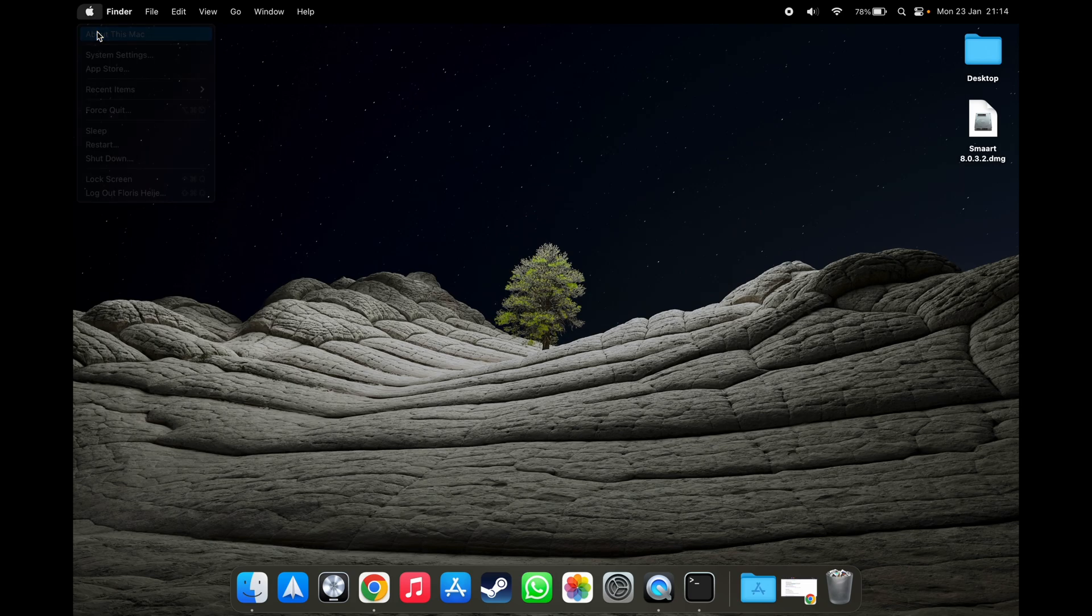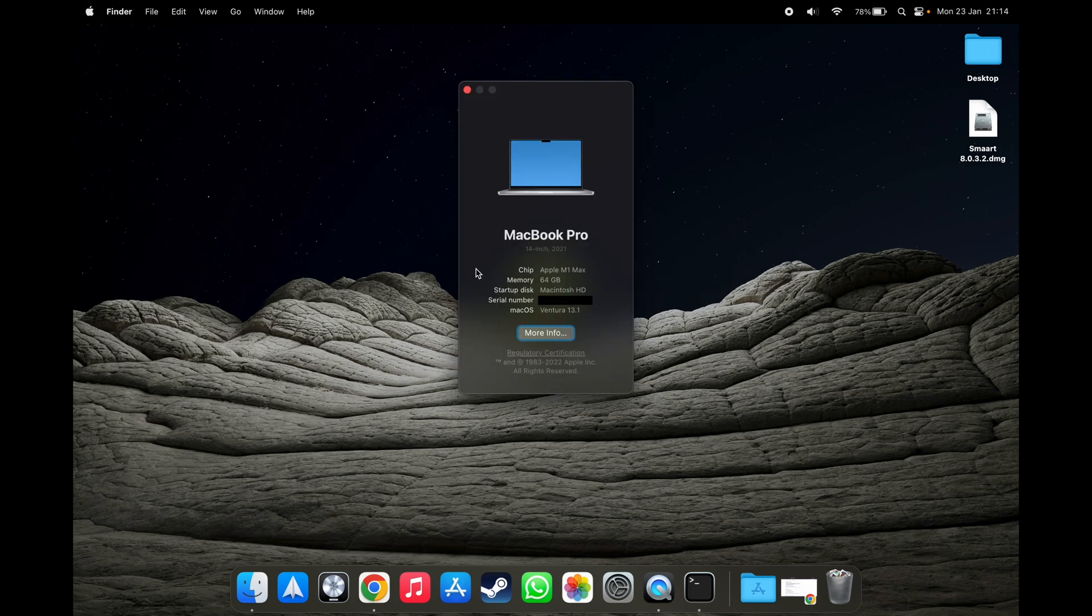Just to make sure, I'm running a 14-inch MacBook Pro with an M1 chip and it's running Ventura 13.1.